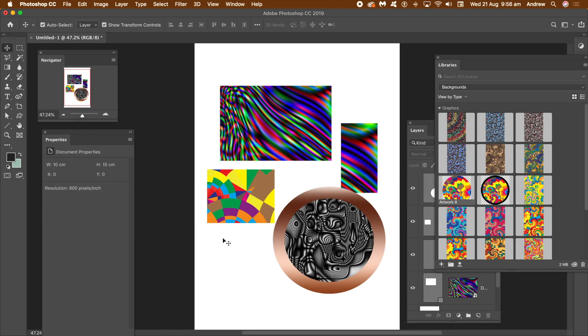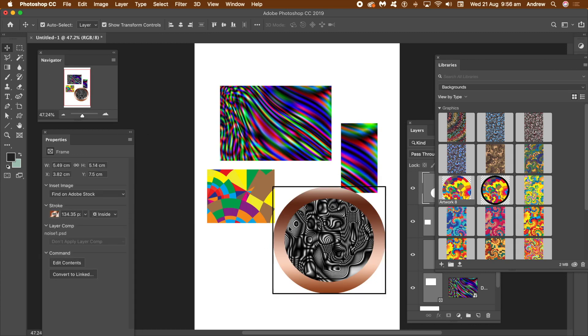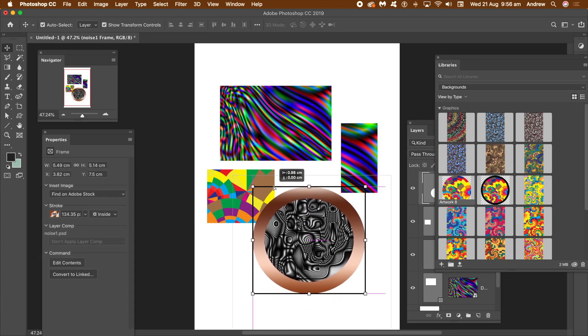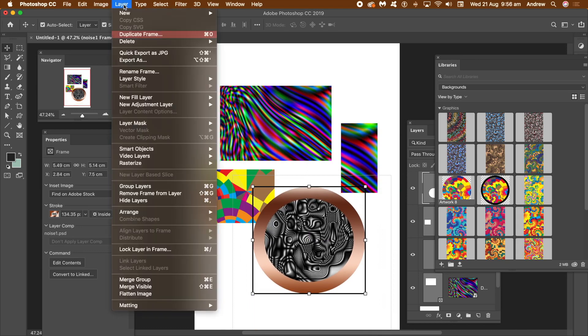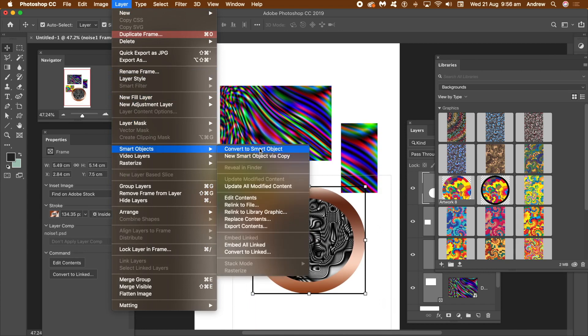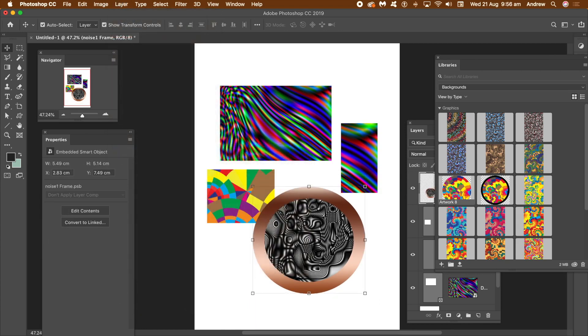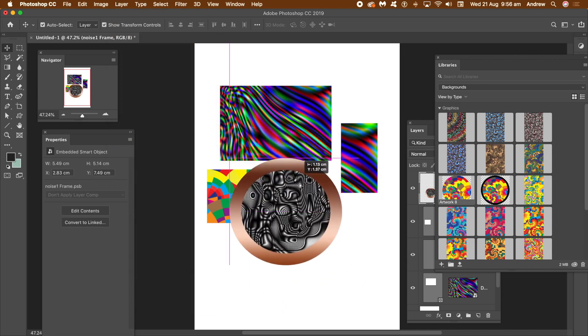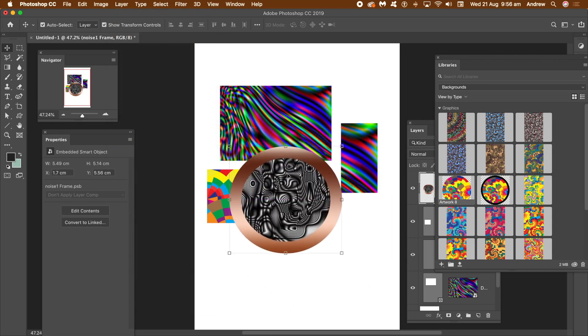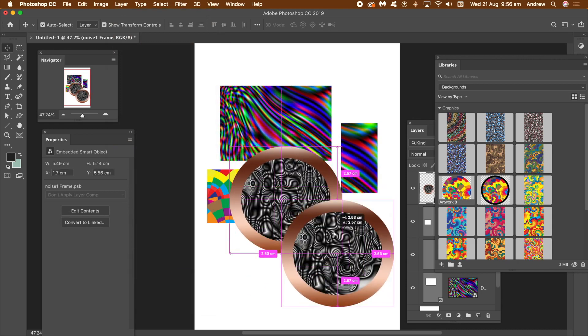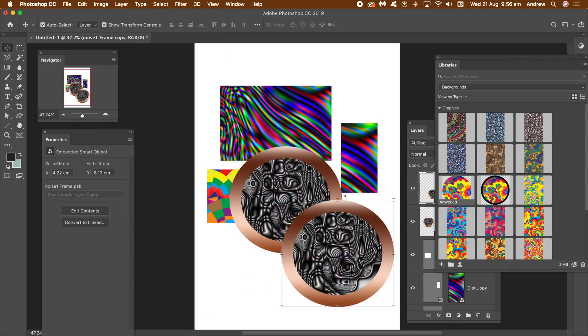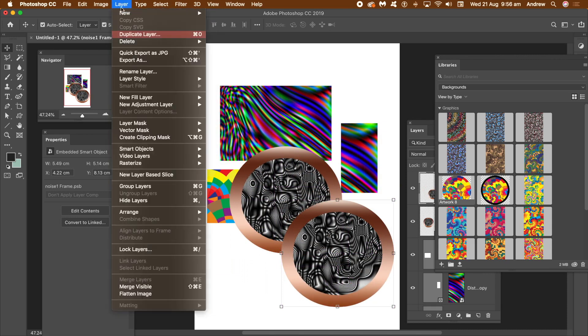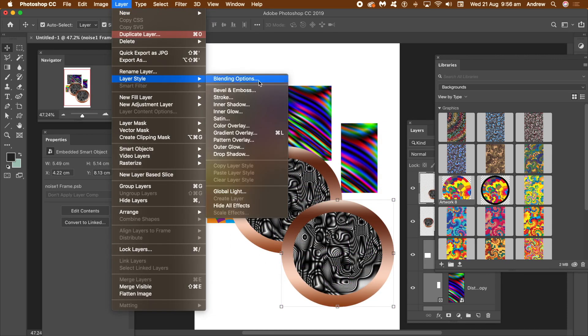You now have a beautiful circular colored gradient edged frame. To extend this further, you can also turn it into a smart object. Go to layers menu and smart objects and convert to smart object. With the object selected, hold down the alt or option key and drag to duplicate it.